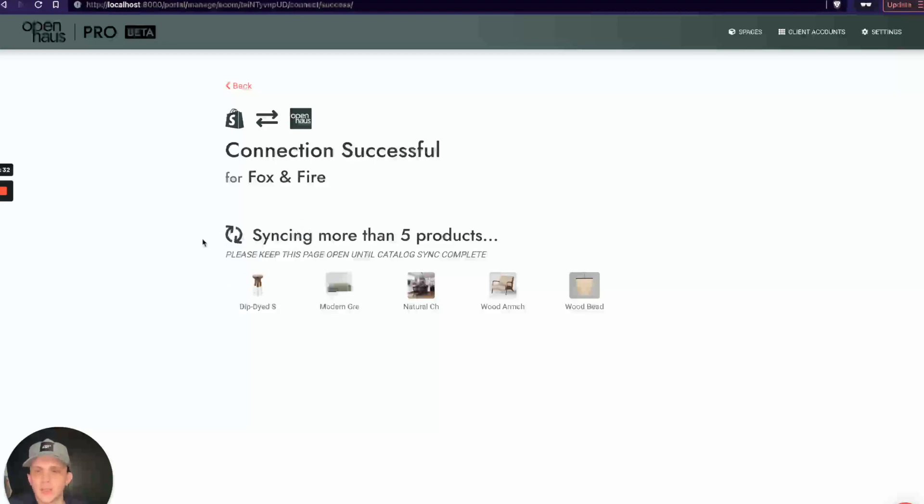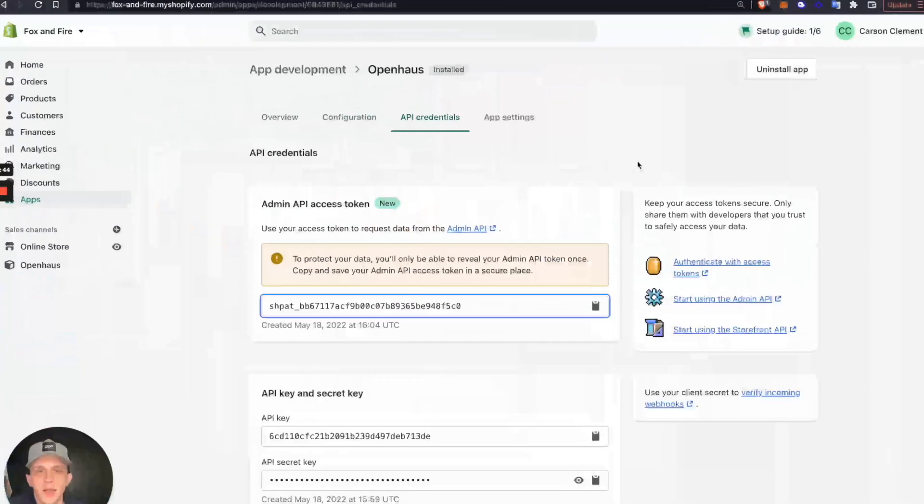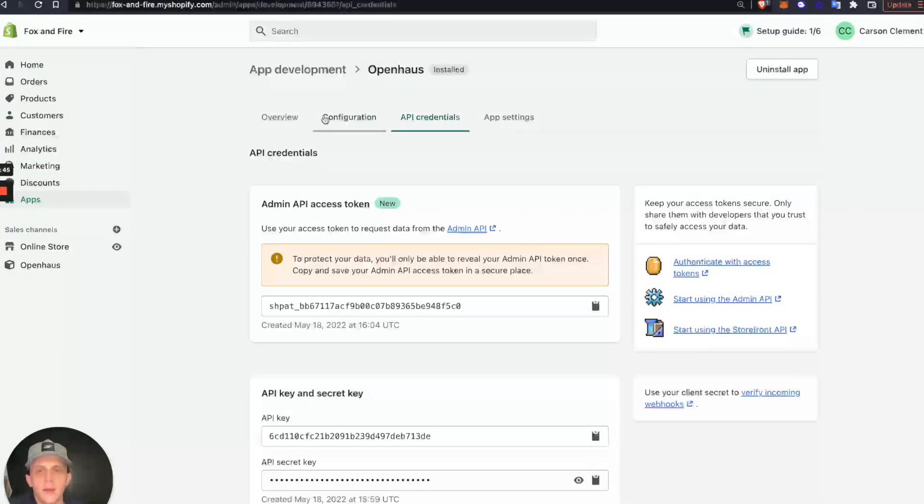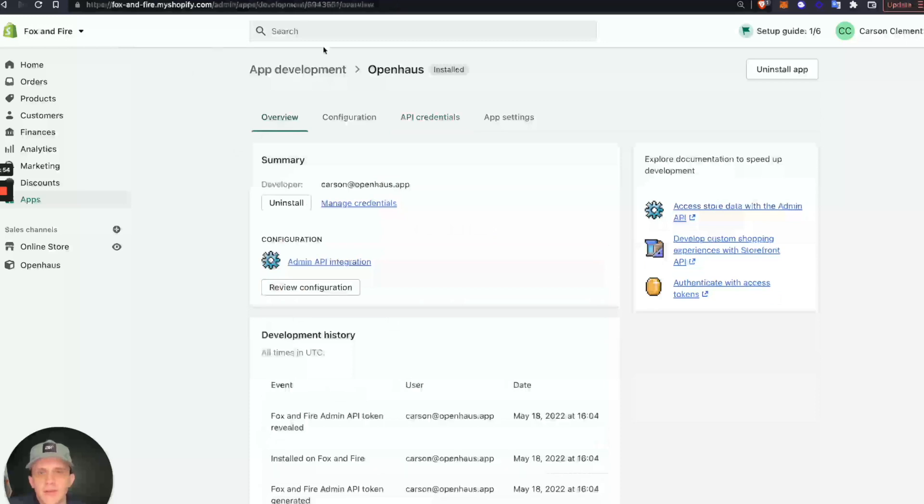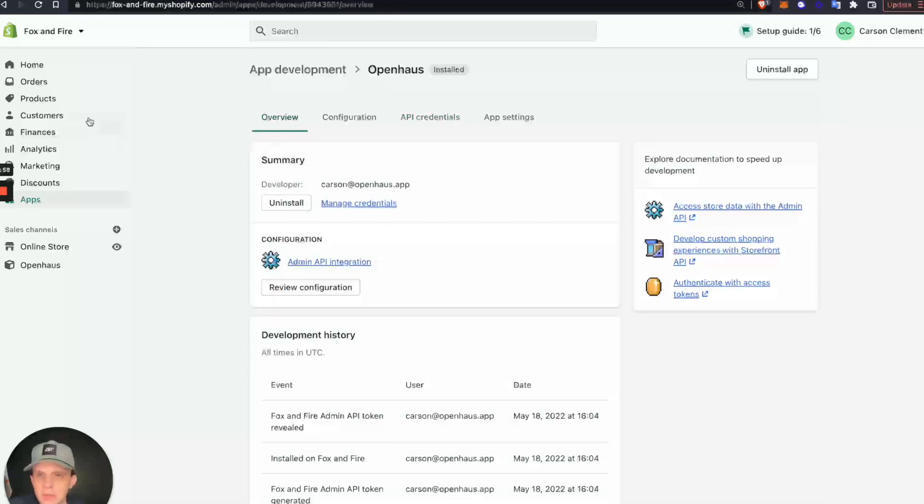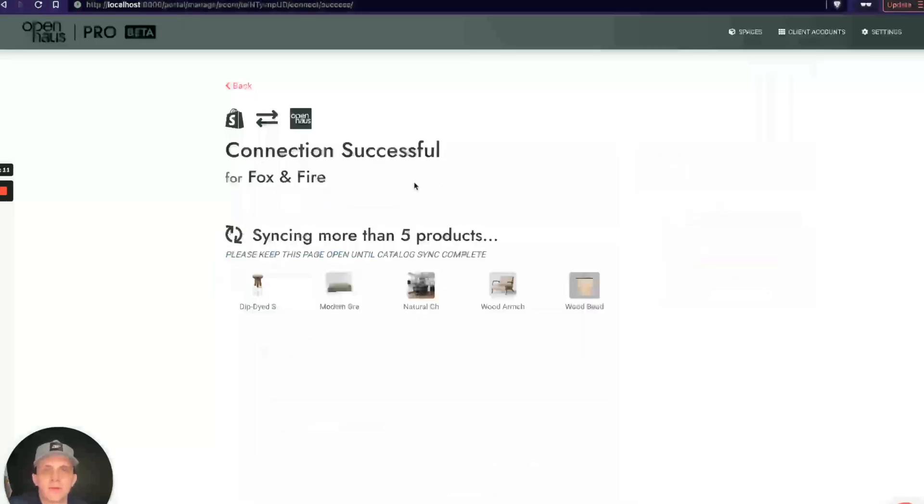Perfect. In this Fox and Fire store, we only have five products because it's a demo store, and you can see those five products are being synced with OpenHouse right now. You should be good on the Shopify front. We shouldn't need anything else in order to deal with your Shopify store. After you get that Admin API Access Token, you can just close your window. Eventually, if you ever want to uninstall OpenHouse and don't give access to it anymore, just come up here and click Uninstall App.